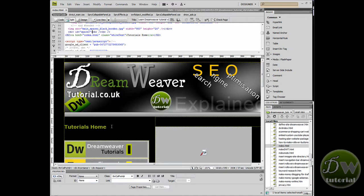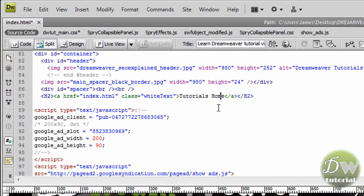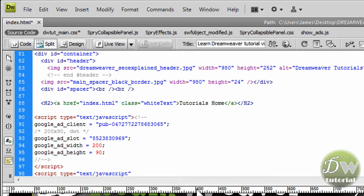Now to do this we are going to go into code view and find the position we need to be. I have clicked inside the link for tutorials home which has brought me roughly to the area I need. I am going to zoom in a bit — you can see tutorials home. I am going to place the two adverts above the tutorials home link, so I am going to create a space between the line breaks and the header tag and place two div tags.